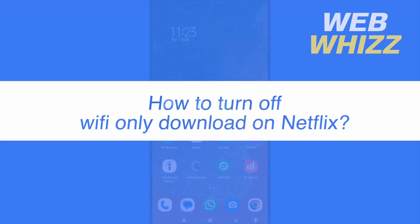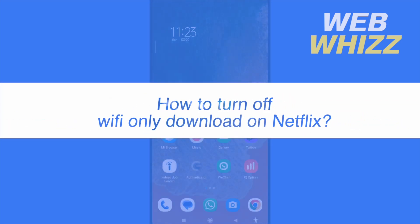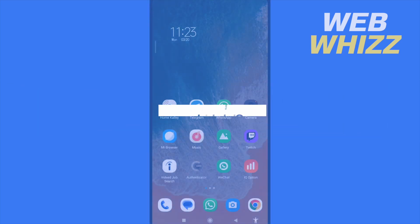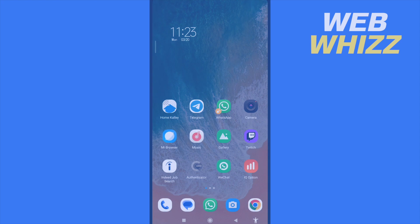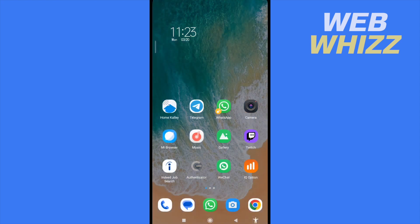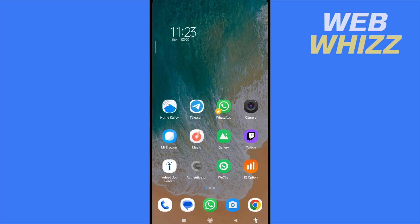How to turn off Wi-Fi only download on Netflix? Hello and welcome to our channel WebWiz. In this tutorial I'm going to show you how to turn off the Wi-Fi only download option on Netflix. Please watch till the end to properly understand the tutorial.